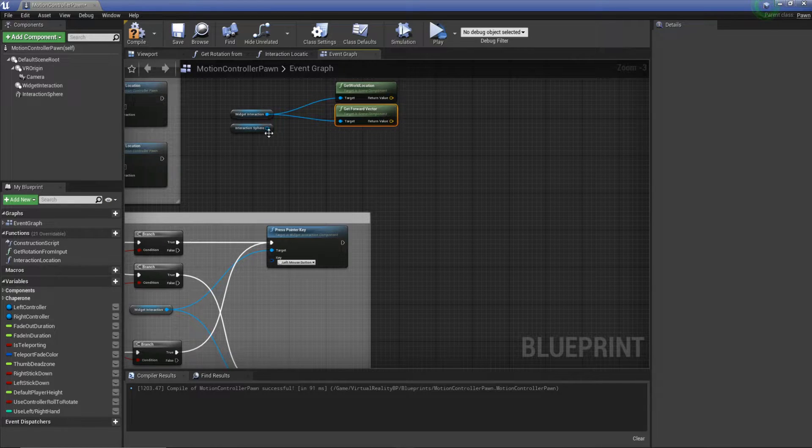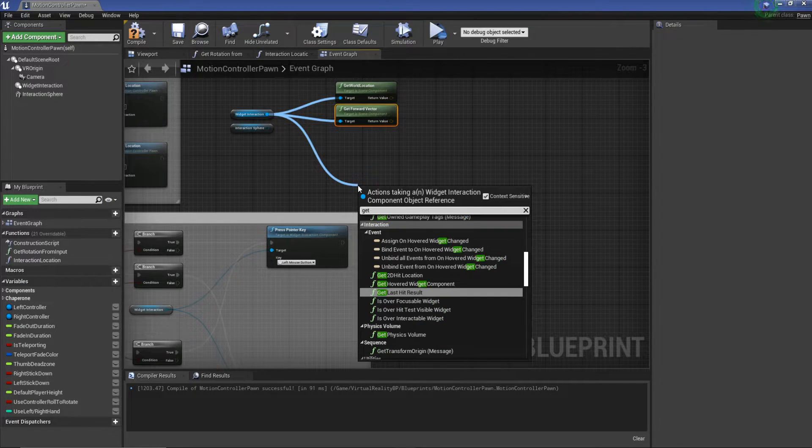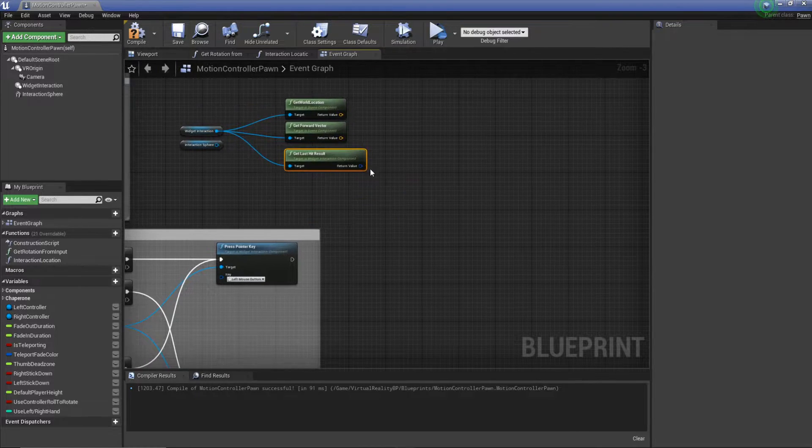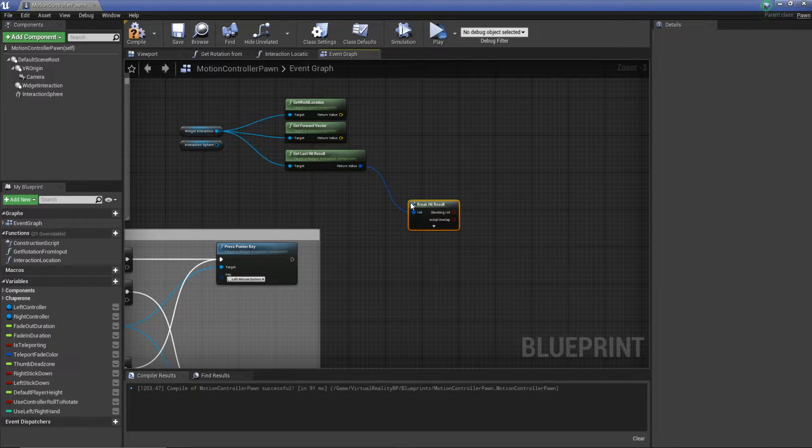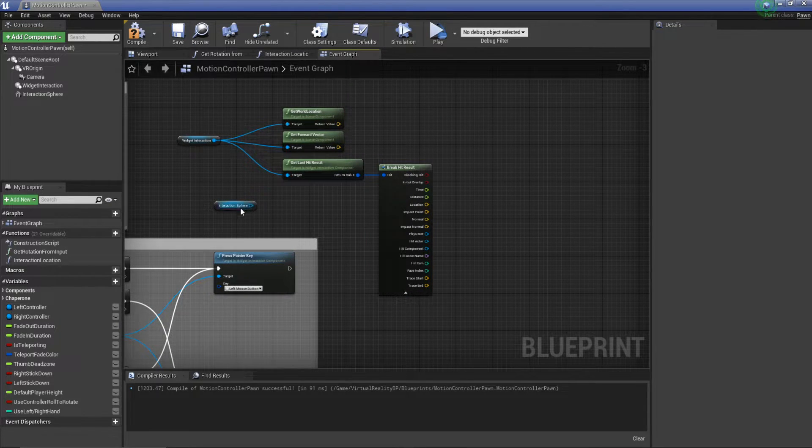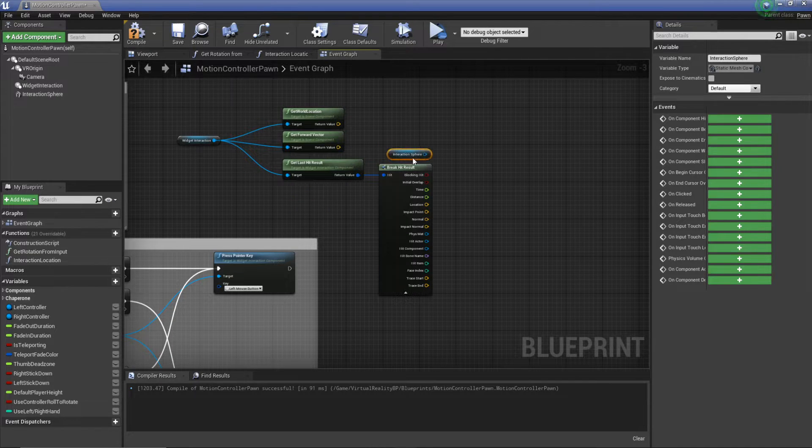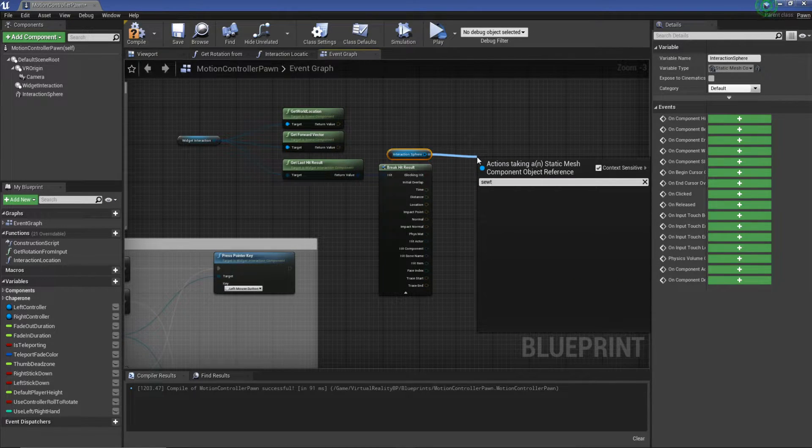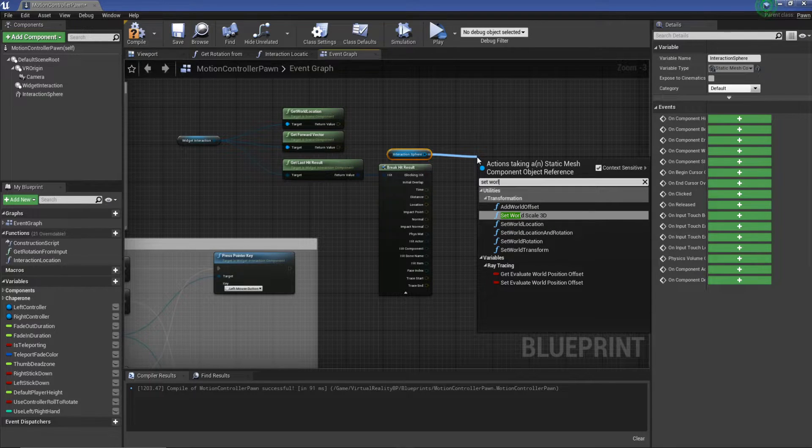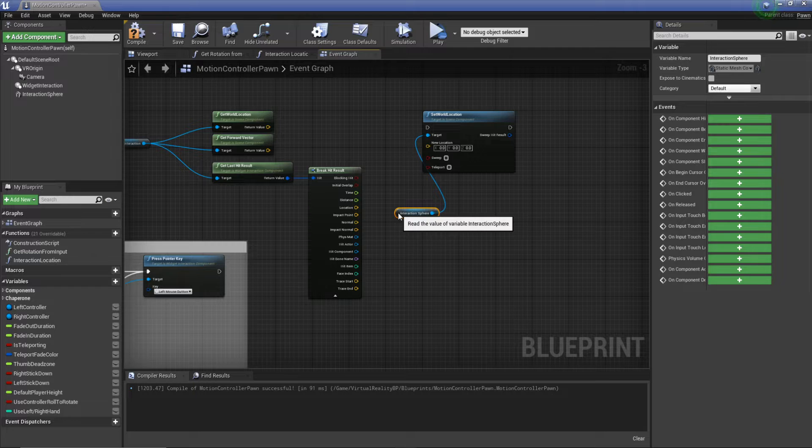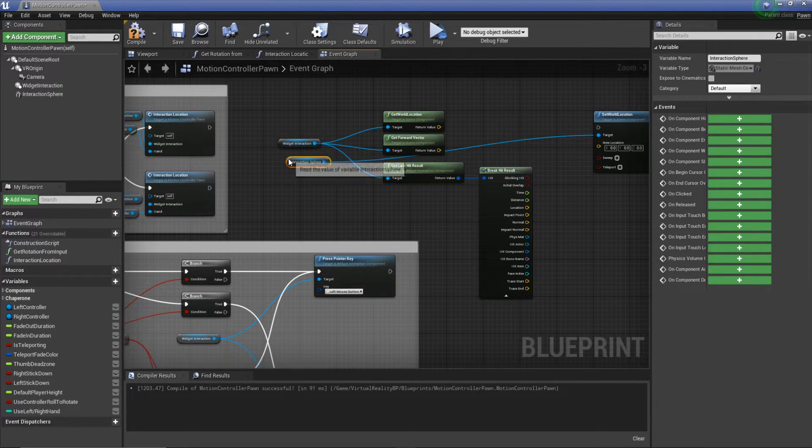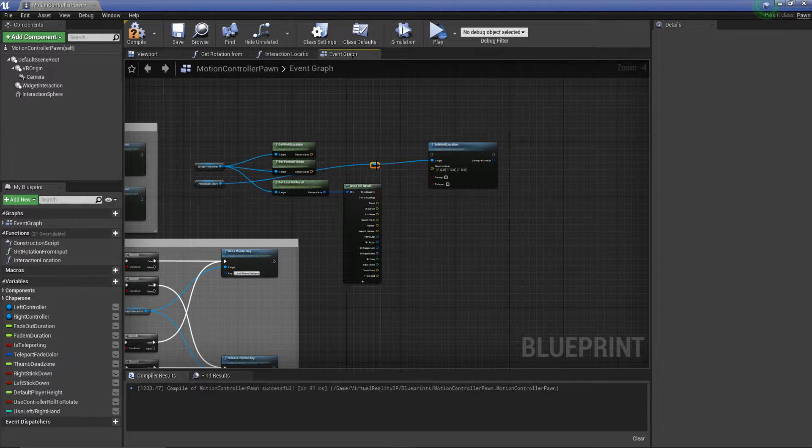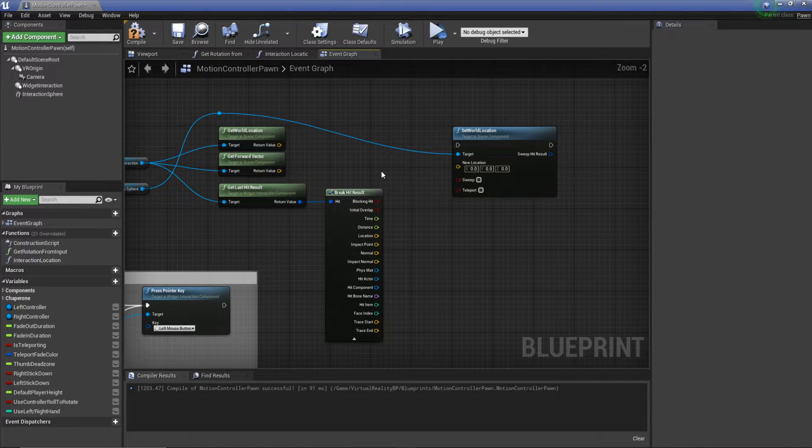First thing we need to do is drag off our widget interaction and do get world location and get forward vector. This is basically going to get our hand position or the widget interaction position and we're going to update this in a bit. And then the next thing we need to do is from our widget interaction, get last hit result. From here, we're going to break it. We're going to get our interaction sphere and drag off and do set world location. I'm going to tidy this up because it's going to get a little bit of a mess.